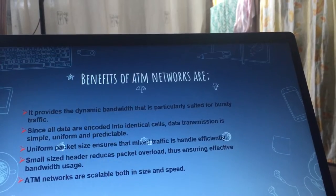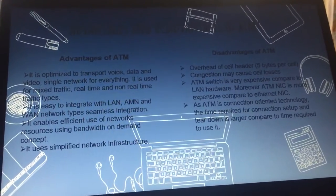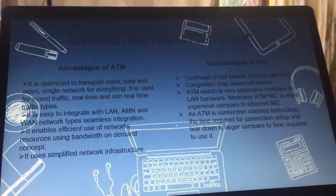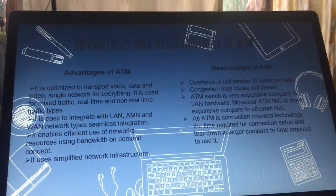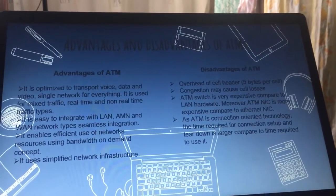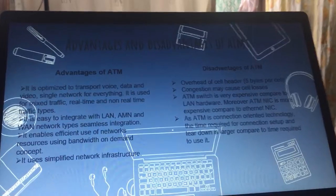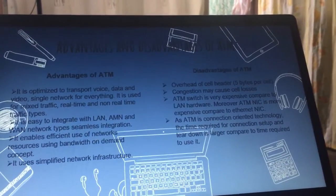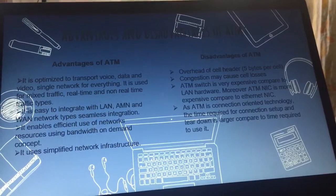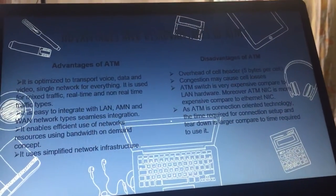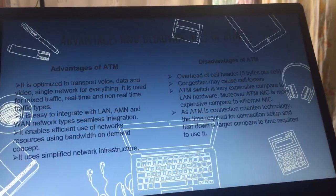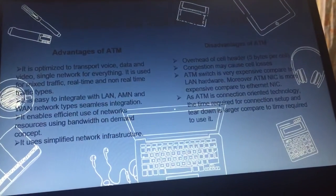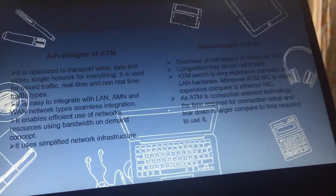ATM networks are scalable both in size and speed. The advantages of ATM are: it optimizes the transport of voice, data, and video; it provides a single network for everything; it supports mixed traffic including real-time and non-real-time traffic types; it integrates with LAN, MAN, and WAN network types through seamless integration; it enables efficient use of network resources using a bandwidth-on-demand concept; and it uses simplified network management structures.